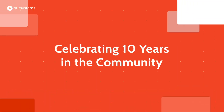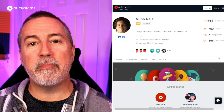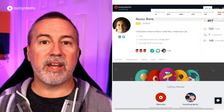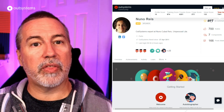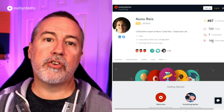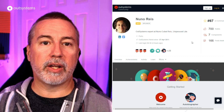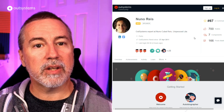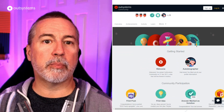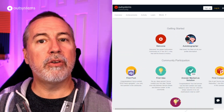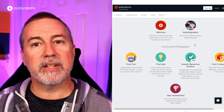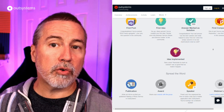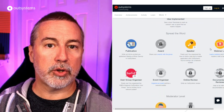One of our community members and an OutSystems MVP, Nuno Reyes, recently celebrated 10 years working with OutSystems. With a track record of contributing to the community through forums, ideas, forge components, publications, and feedback to product teams, Nuno has set a great example of how to be a leader in the development community, and we're all grateful for all his contributions.